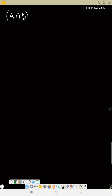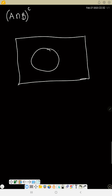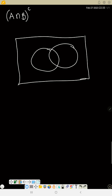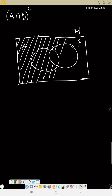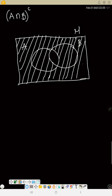Now let's do A intersection B complement. We know A intersection B — it is the overlapping region. With complement, you leave that intersection part out and shade the rest. So I'm leaving the intersection and shading the rest — that is A intersection B complement.